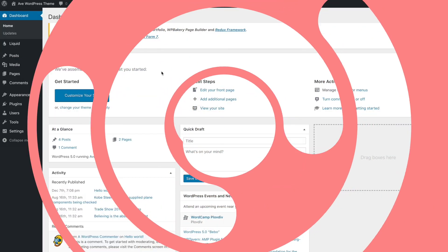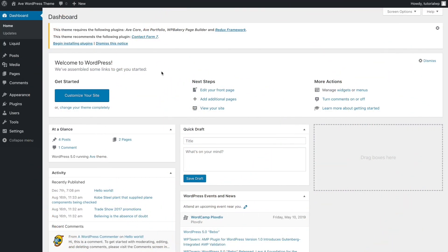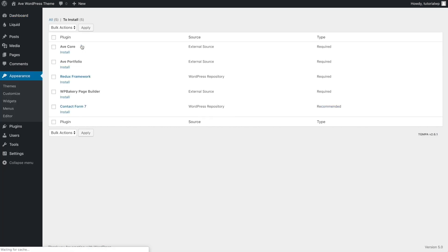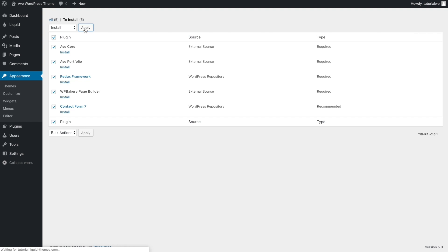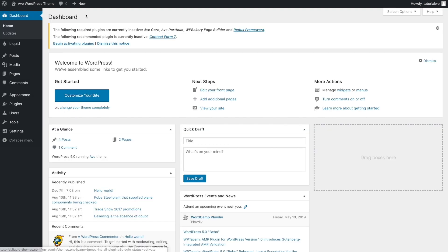First of all, we need to install the required plugins. Simply click the Begin Installing Plugins button here. Click this checkbox to bulk select all the plugins. Now that they're all selected, we can start the plugin installation.